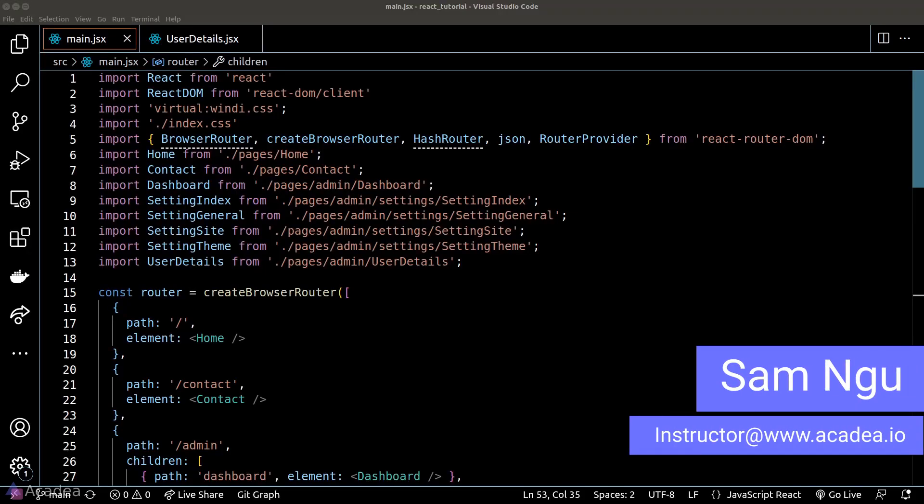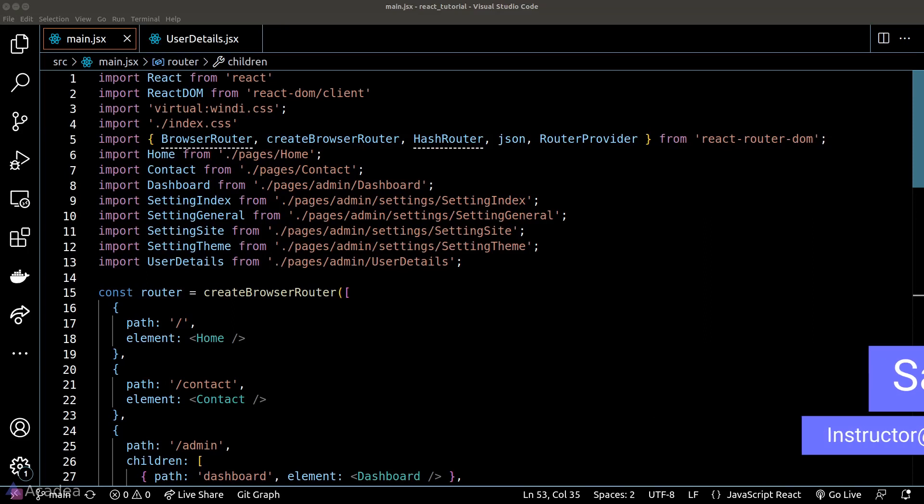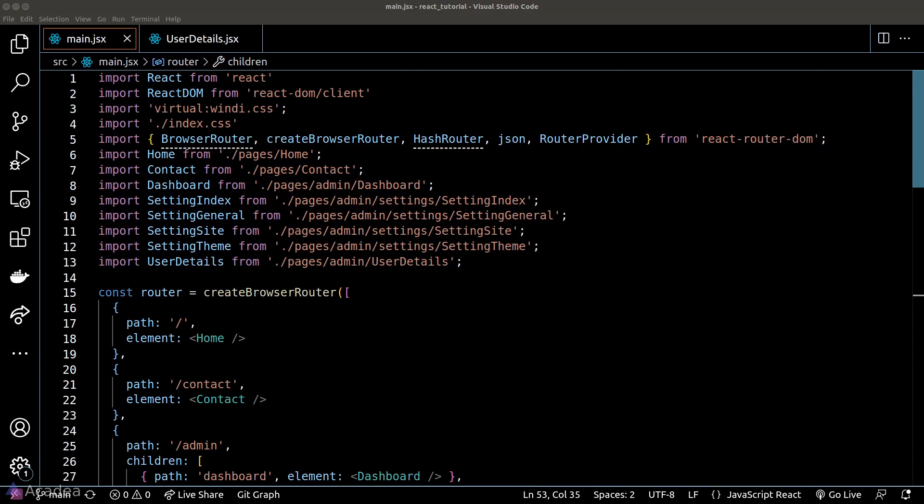In contrast to loader, action is a function that will be triggered whenever a page sends out a non-GET HTTP request. In other words, we'll most likely trigger it whenever the user submits a form. Now let's see how we can get started with the action function.